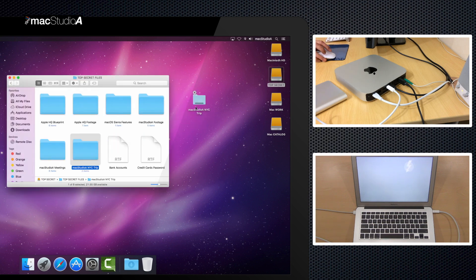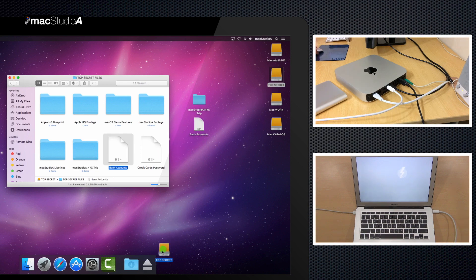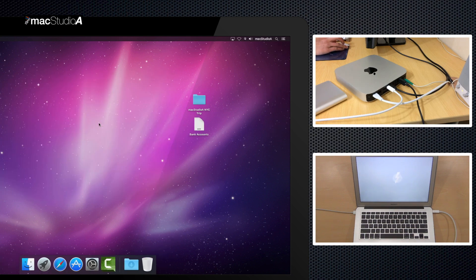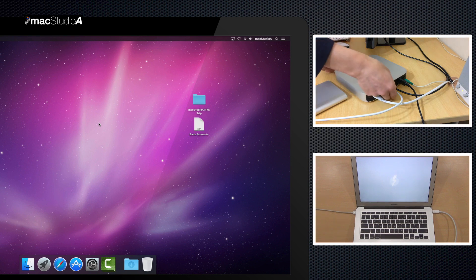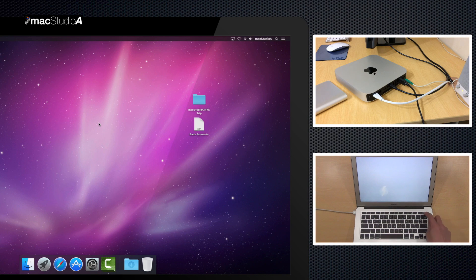Now, simply drag and drop files that you want to copy. Once done, eject the drives by dragging to trash, and then unplug the Thunderbolt cable. To exit Target Disk Mode on the MacBook, press the Power button.